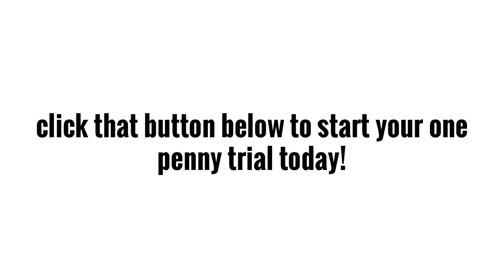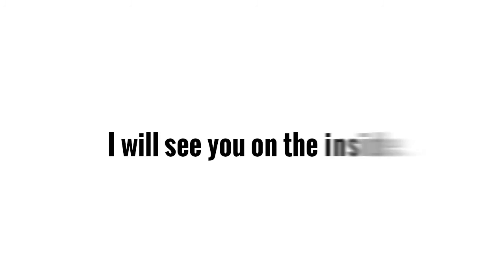You can get started today for only one penny. Get your seven-day trial today by clicking that button below. It's a zero-risk opportunity. All you have to do is cancel before your seven days is up, and you'll never be charged another cent.